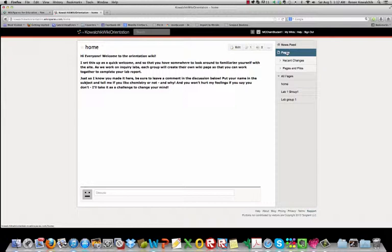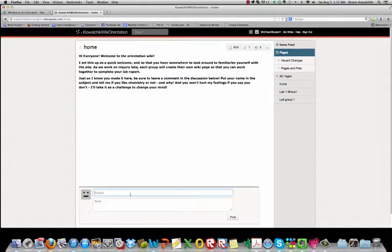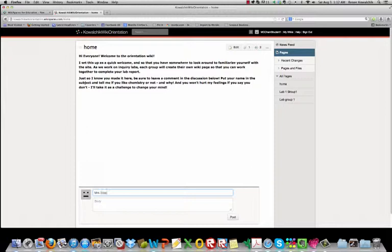So you'll see here I sent a little message to you and there's a place down here for you to discuss what's going on. I asked you to post a little discussion post here and to put your name in the subject. So I have my name there and in the body you're going to tell me if you like chemistry or not and why.